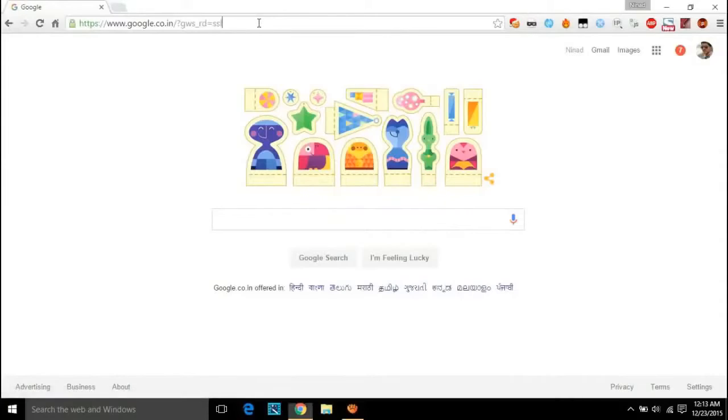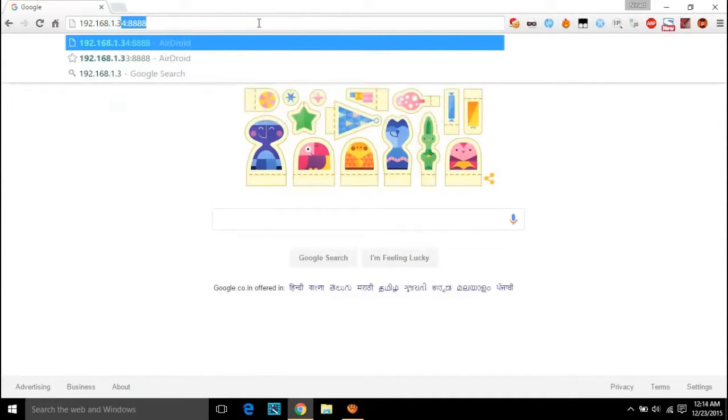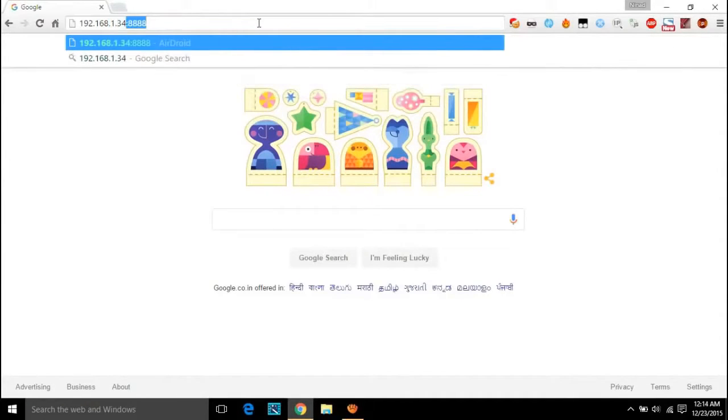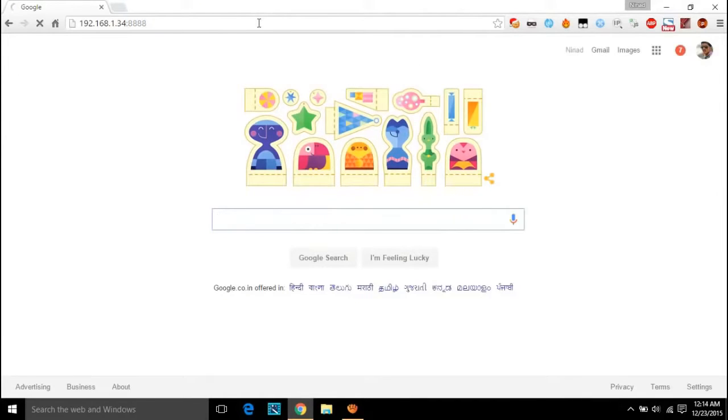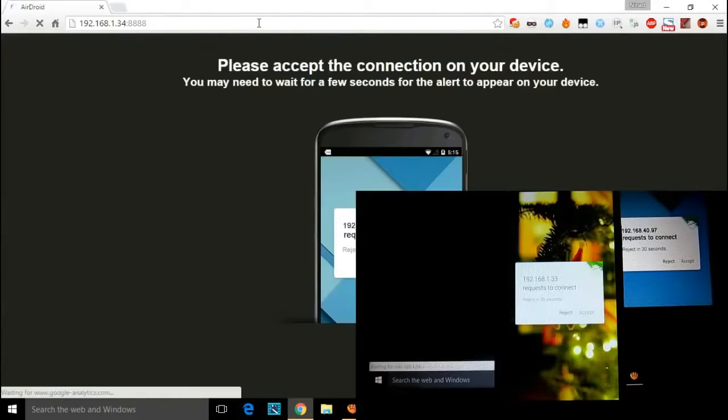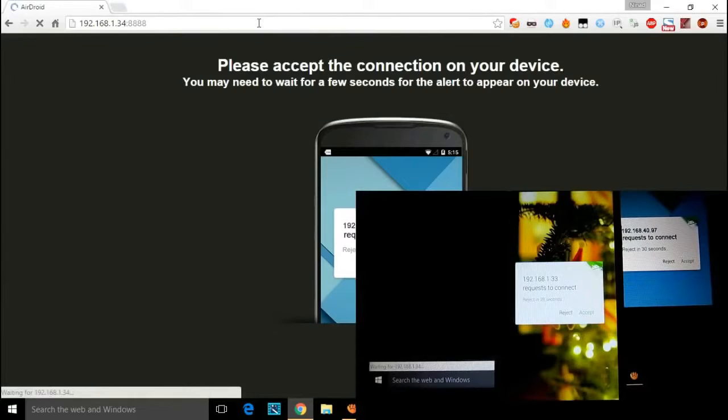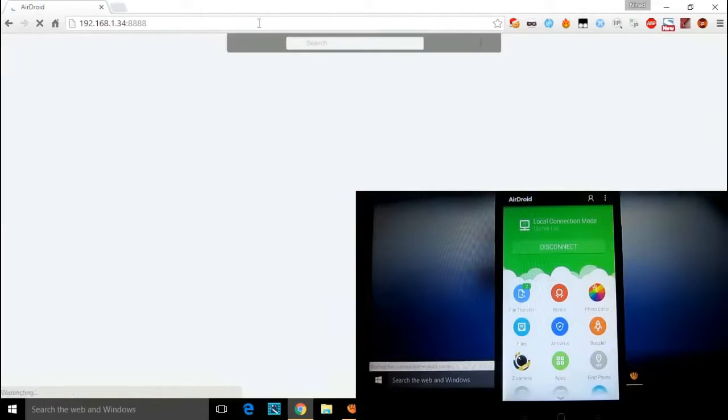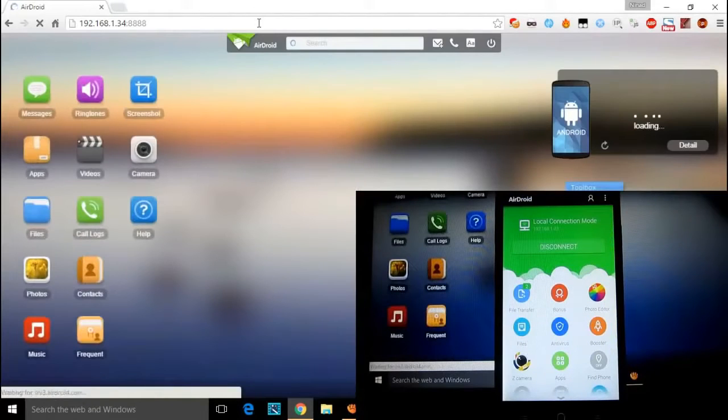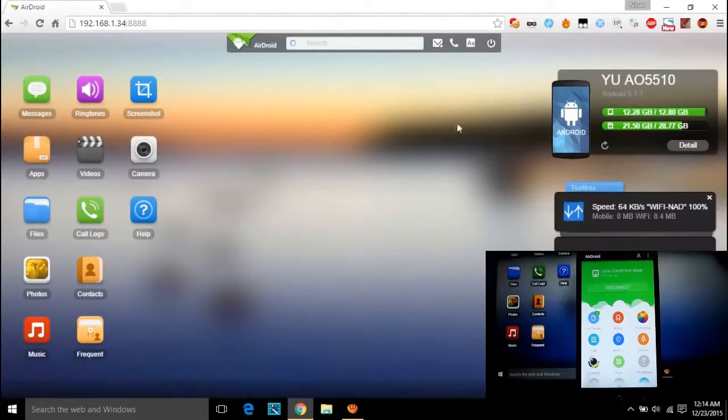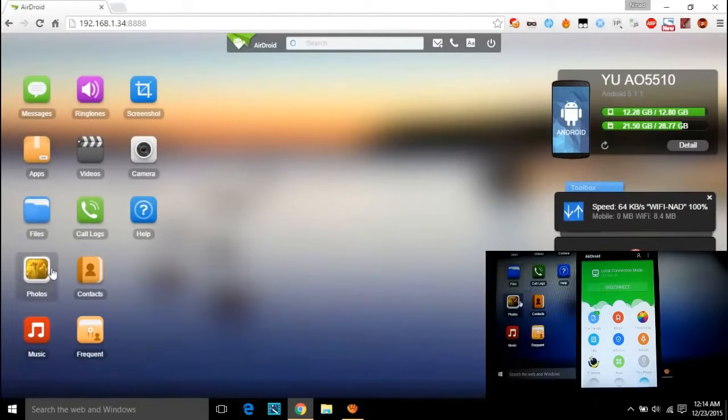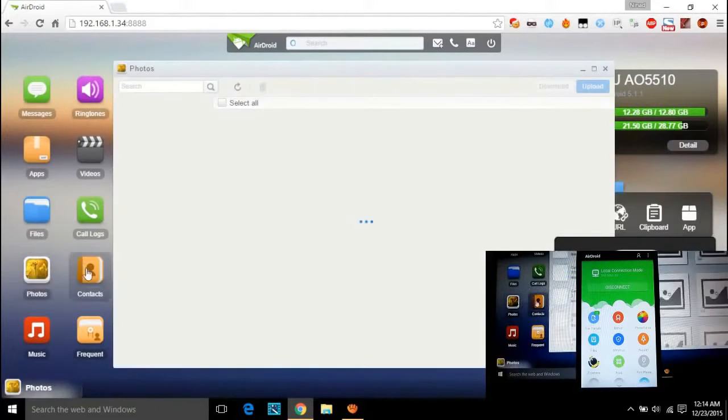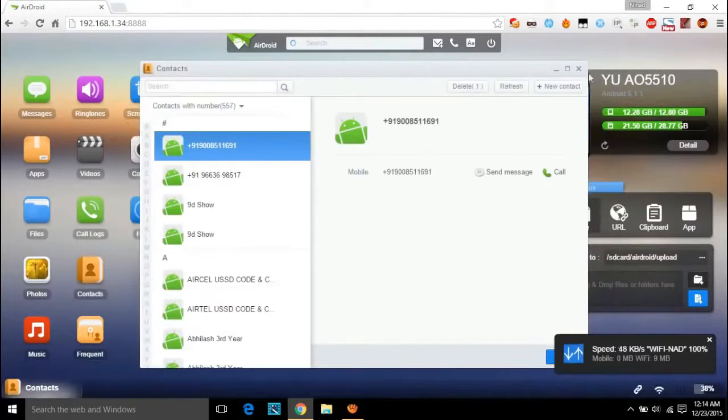You will be given an IP address which you can enter in any web browser on your PC. Now you will get a message on your mobile screen and click on accept button and everything is done. Now you can view your images on your phone, files, messages, and lots more.